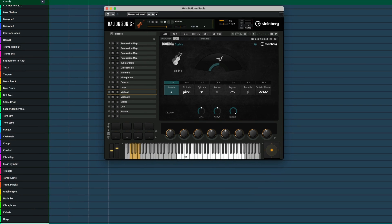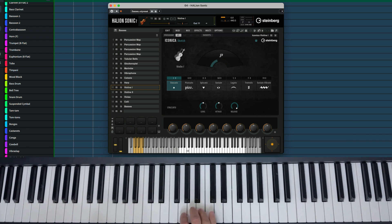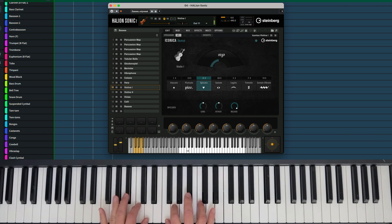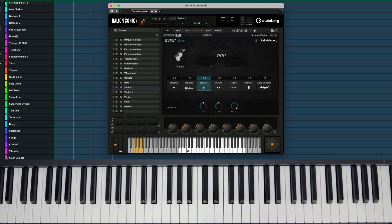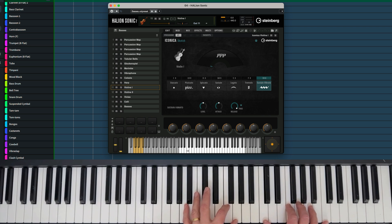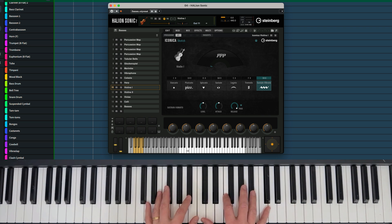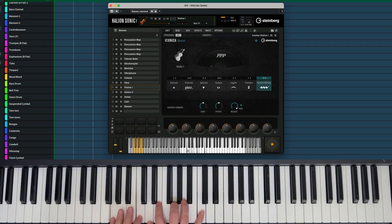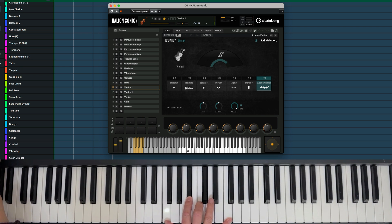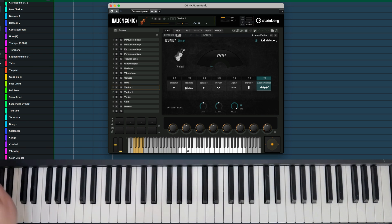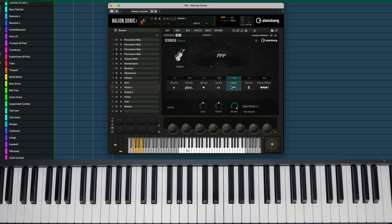There are some shorter sounds, such as Staccato and Spiccato, and some longer sounds. I can use my mod wheel to control the dynamics of these. The legato patches for all instruments are monophonic, so as you play, you get these lovely transitions between the notes.